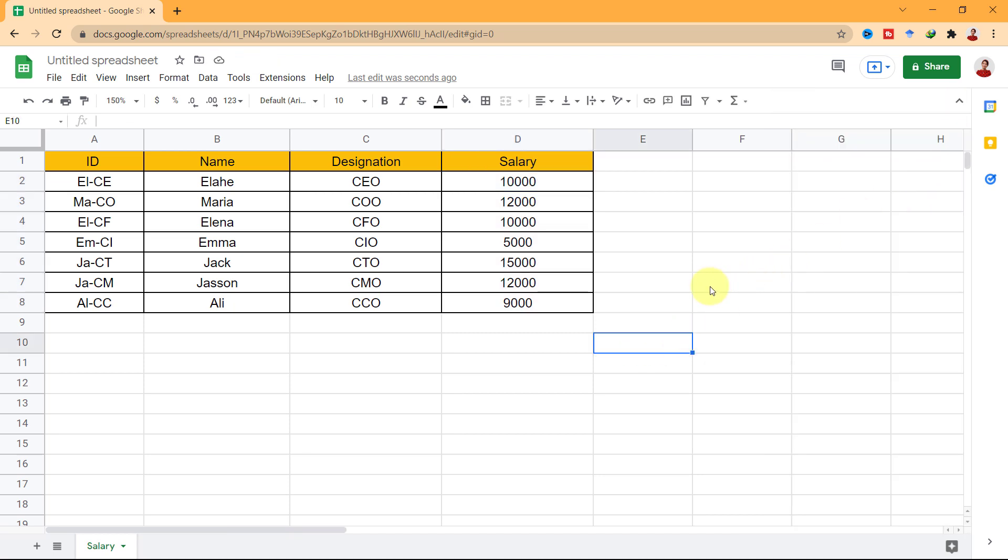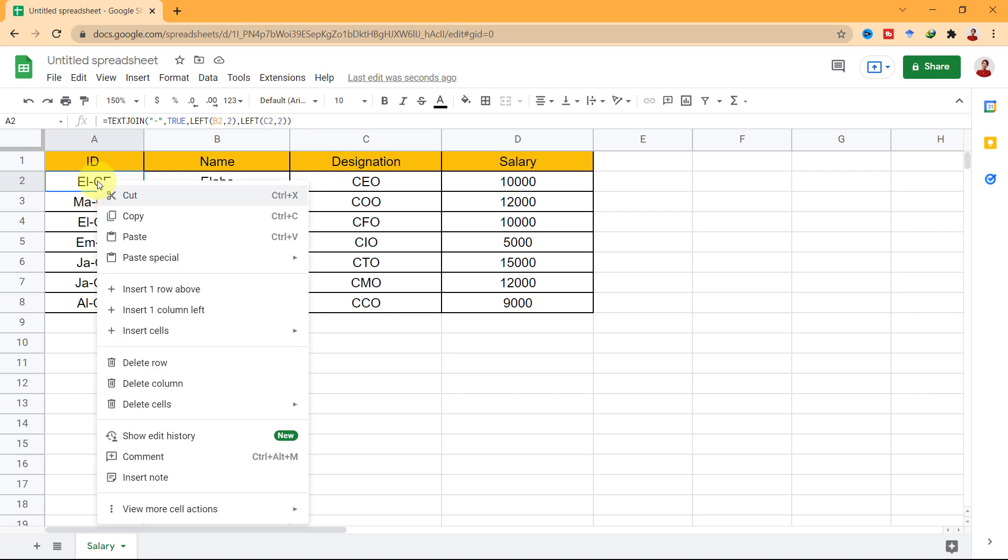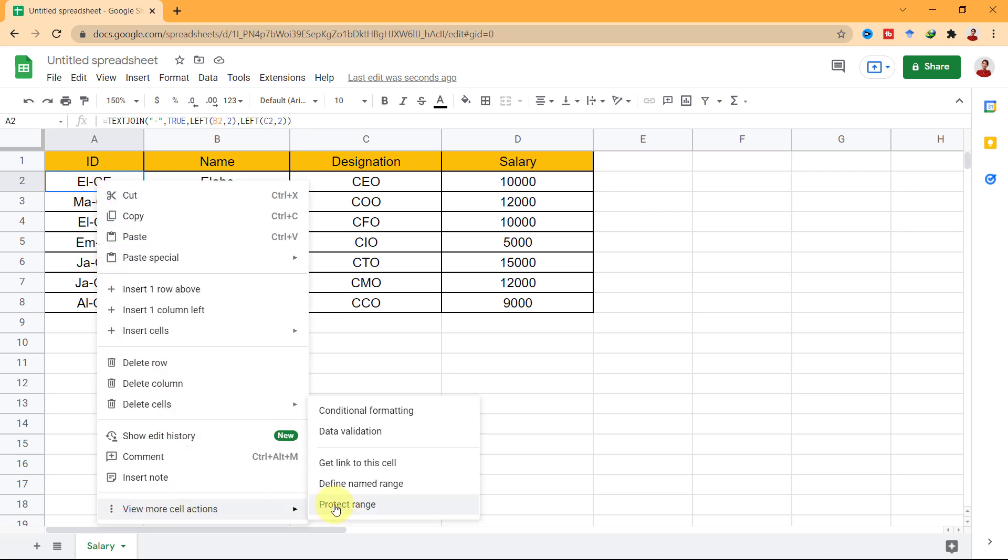Now, let's see how to protect a cell. Here, I have a formula in one cell and nobody could change it except me. So, I click on the cell, right mouse click, and I choose View More Cell Actions, and then Protect Range.